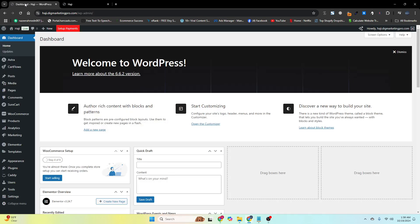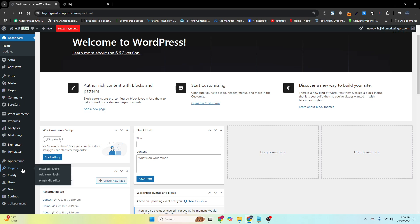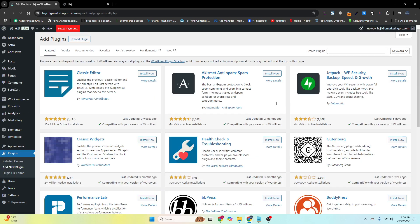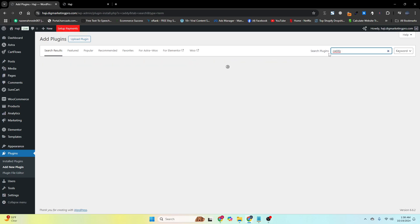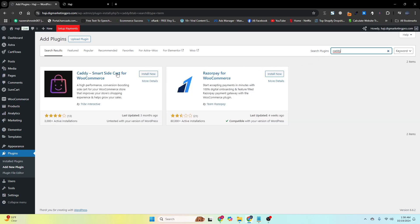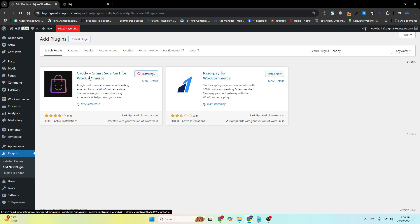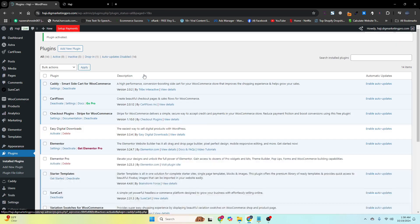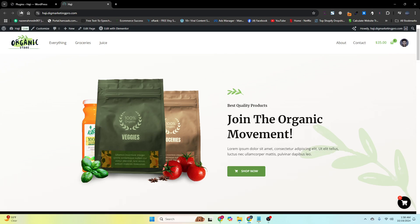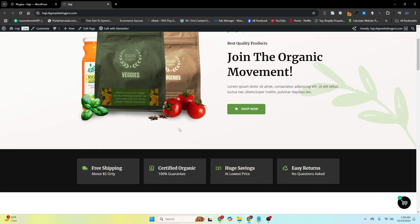Just go to your WordPress dashboard, then go to Plugins and click on Add New Plugin. Search for 'Caddy' and install and activate the Caddy plugin — it's called 'Caddy Smart Side Cart for WooCommerce.' After installing and activating this plugin, refresh your site and you can see the side cart is now showing.